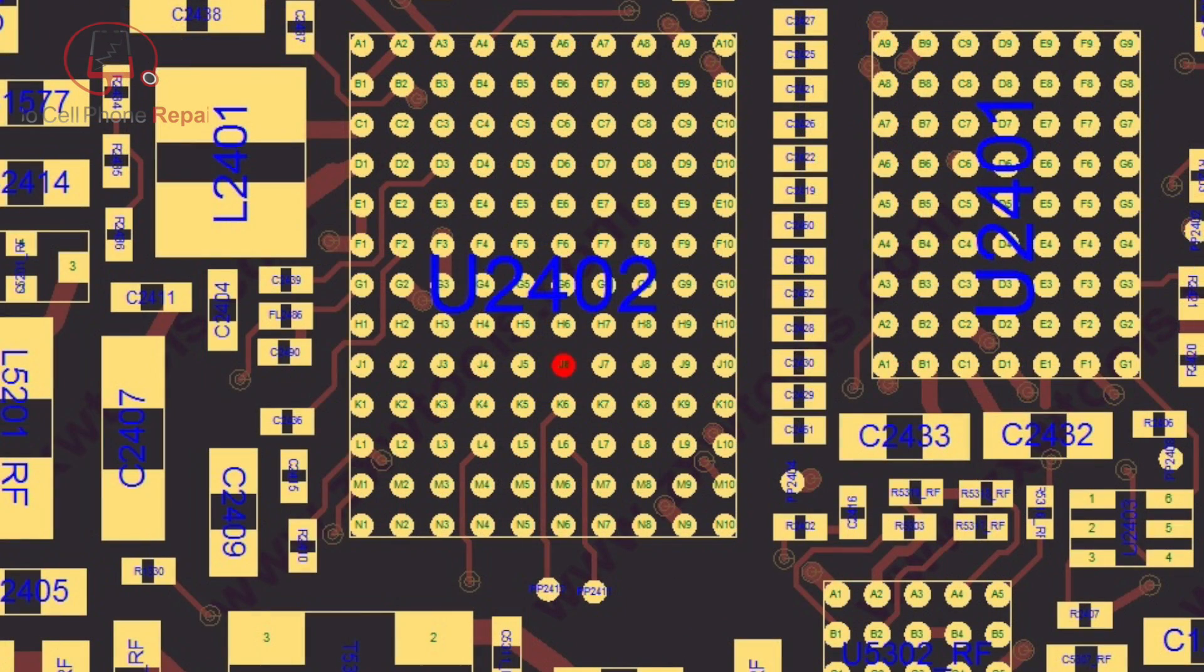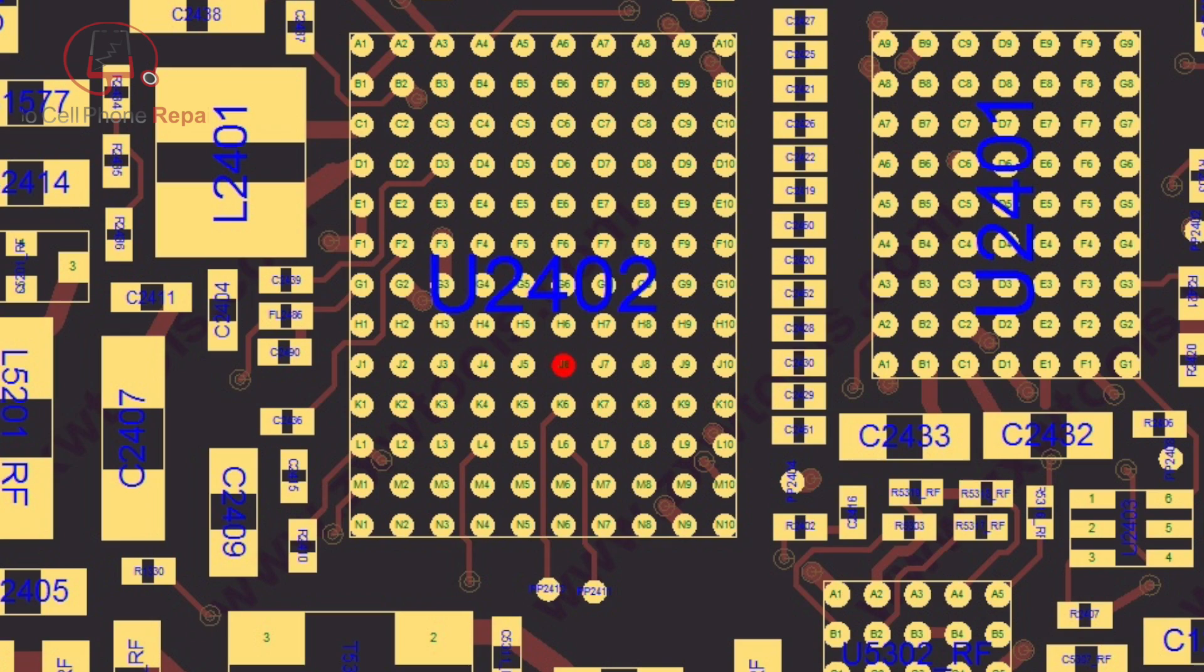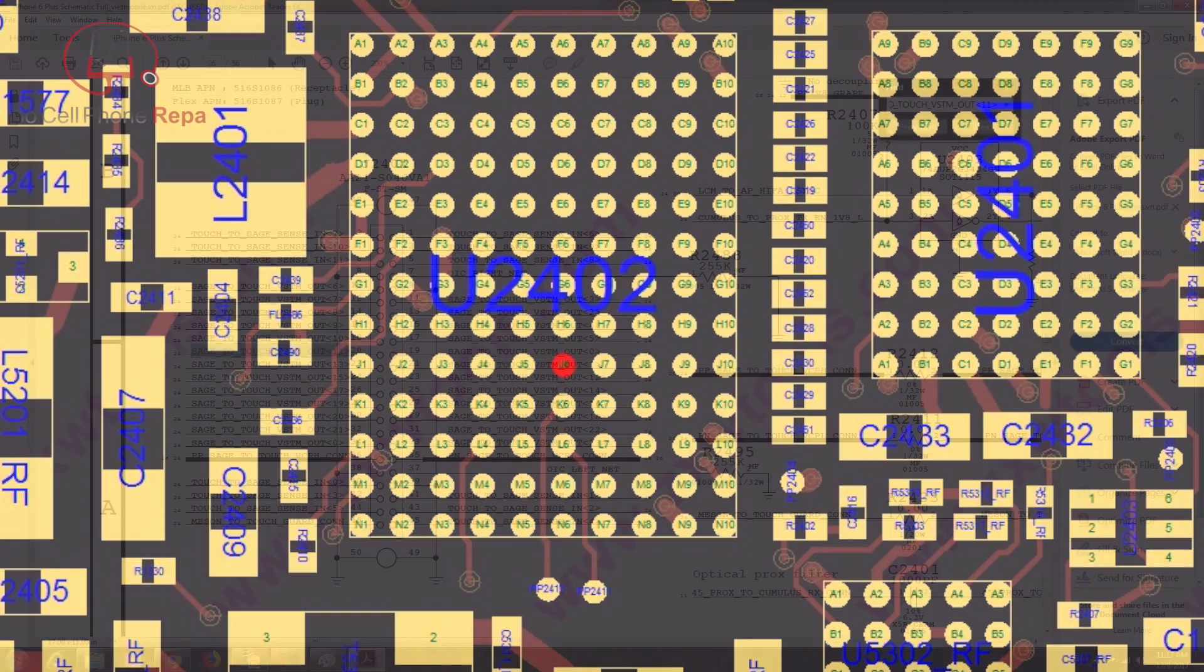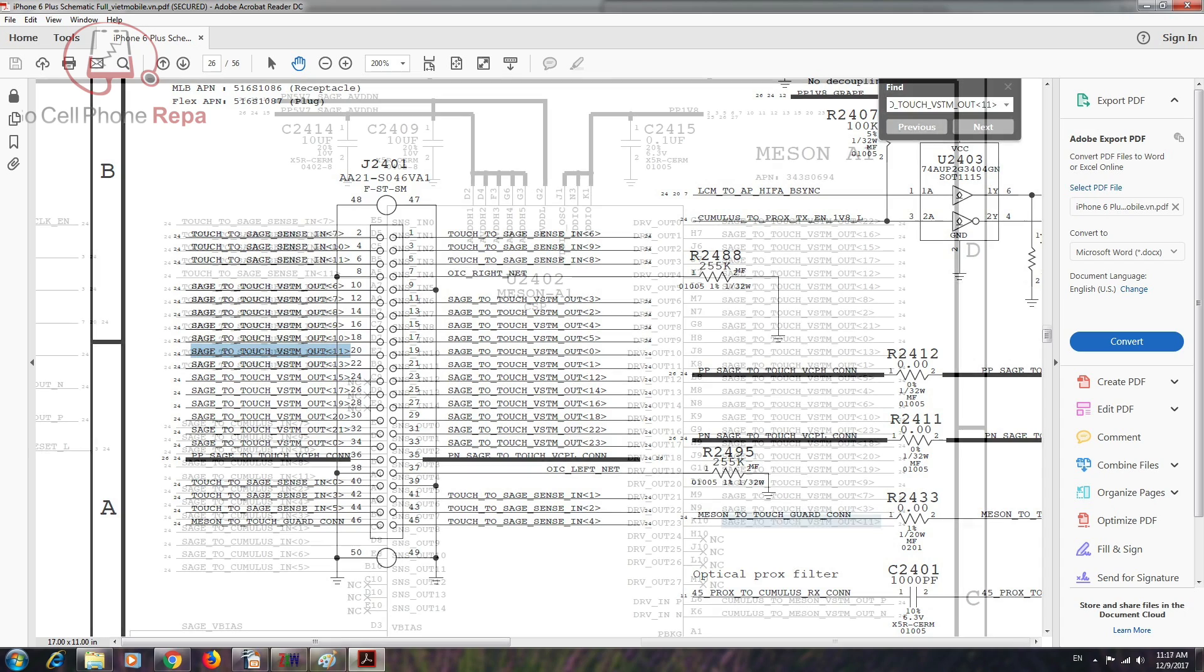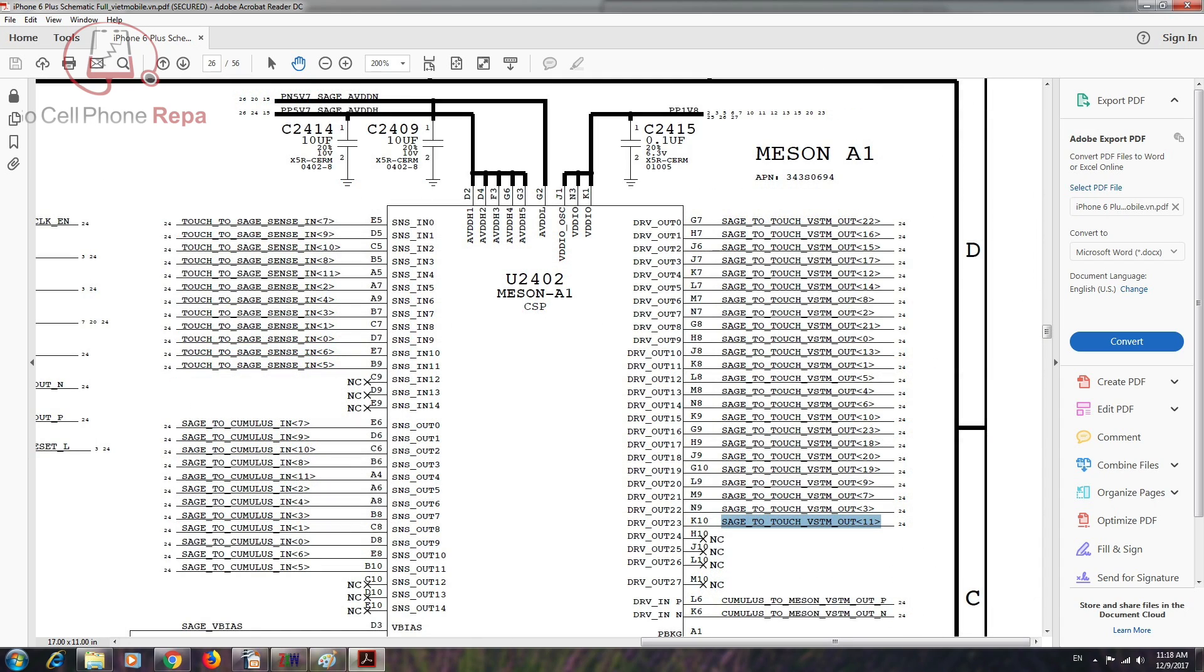If we look at the other side under the Meson chip, we can see that goes to J6. Because there are a whole bunch of these with very similar names, I'm going to assume that means they go to different areas on the touch screen, which would make sense if we have one area that doesn't work.